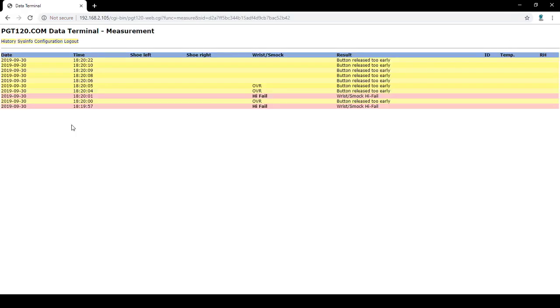The first screen that shows up will be your measurement tab. This shows the date and time of the test, as well as the result of the test, the ID of the user, and reasoning for failures.